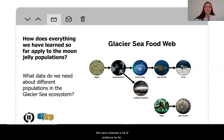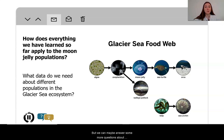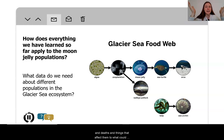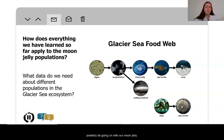We have collected a lot of evidence so far and we're not done yet, but we can maybe answer some more questions about our moon jelly populations. How can we apply all of this understanding about births and deaths and things that affect them to what could possibly be going on with our moon jellies?